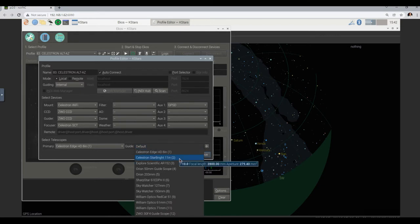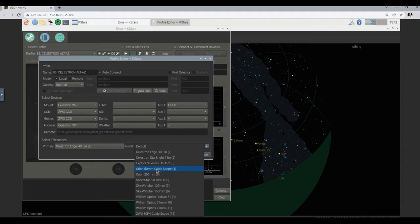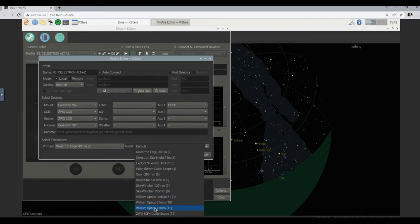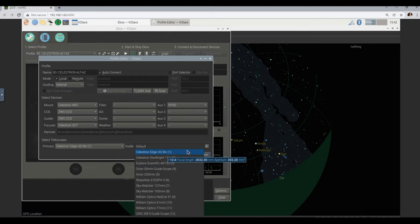Let's see if you find the guide scope in the list of scopes. Which one was it — do you remember? The Altair? Altair, yeah, maybe it's in there. No — so we should edit, right? Let's edit.